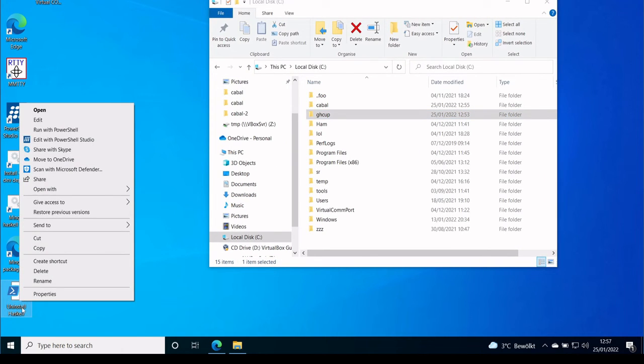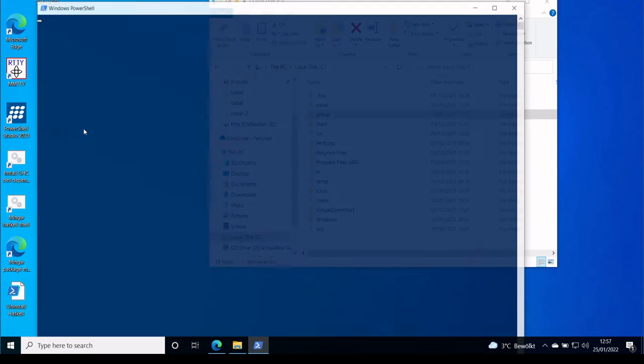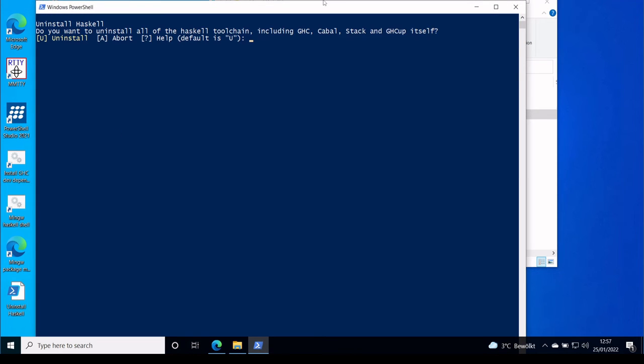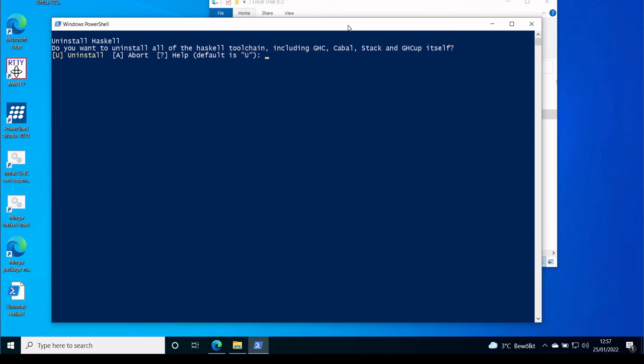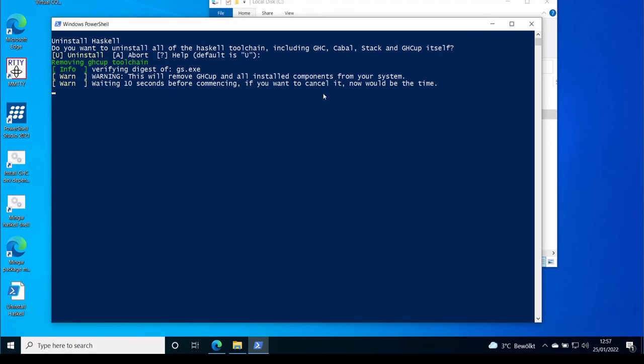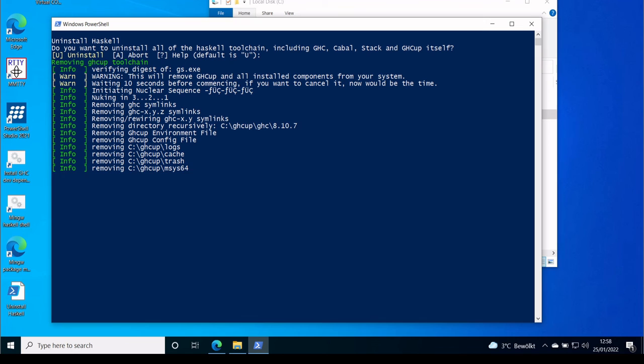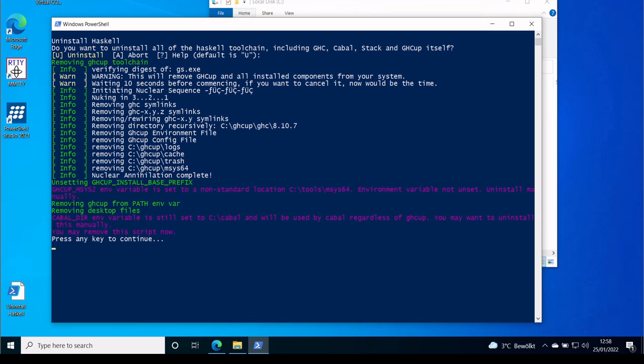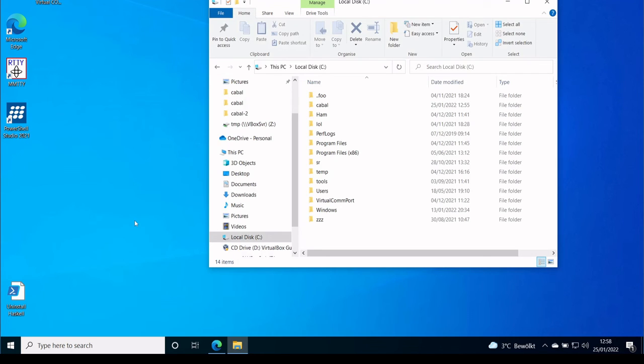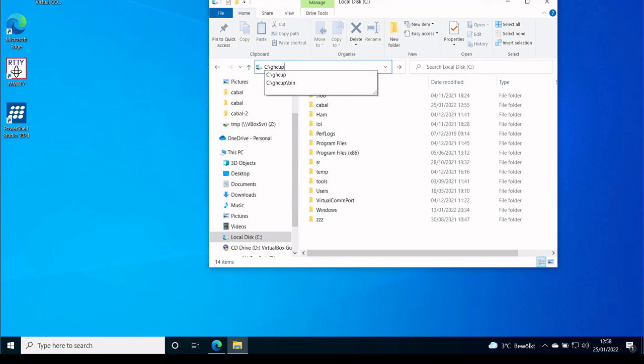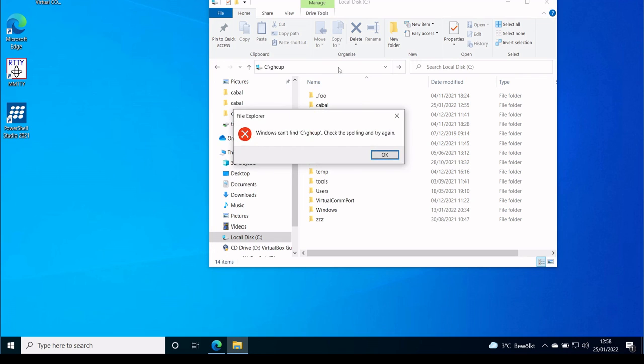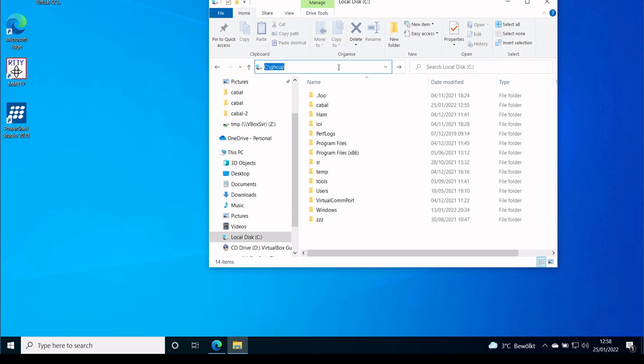You right click on it, uninstall Haskell, and then run with PowerShell. And basically, you can just press Enter to uninstall. Now the installation is complete. We can delete the script. And indeed, the folder is gone.